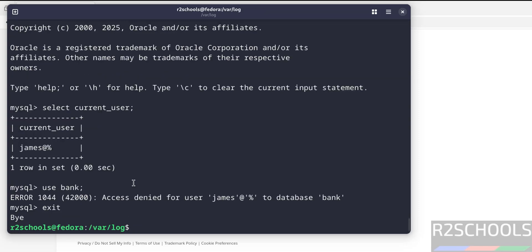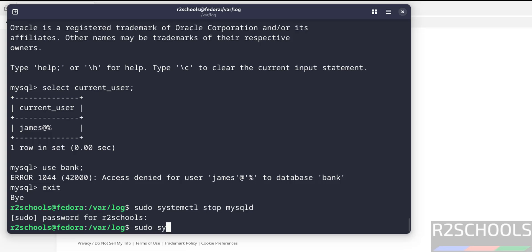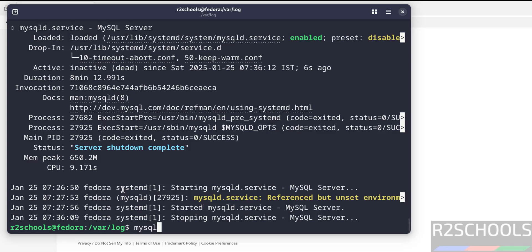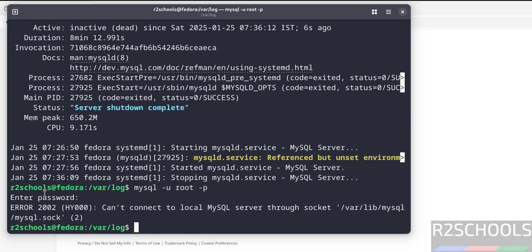Now we will see how to stop, start and restart MySQL service on Fedora Linux. sudo systemctl stop mysqld, hit enter. Now verify the status. See, MySQL service is stopped 6 seconds ago. We can also verify by trying to connect to MySQL. See, we are unable to connect because MySQL service is stopped.